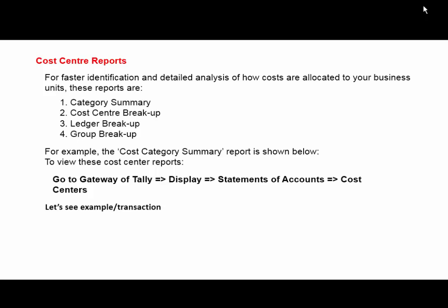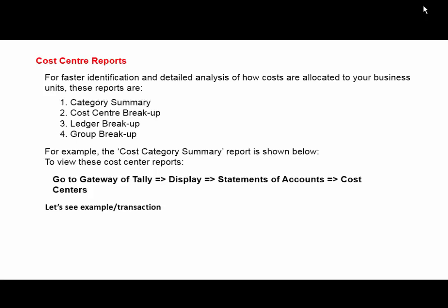Let's see an example transaction of predefined allocation of cost centers. The transaction is: salary paid of Rs. 50,000, distributed as 30% to Amir, 35% to Mr. Kumar, and 35% to Mr. Pratap.